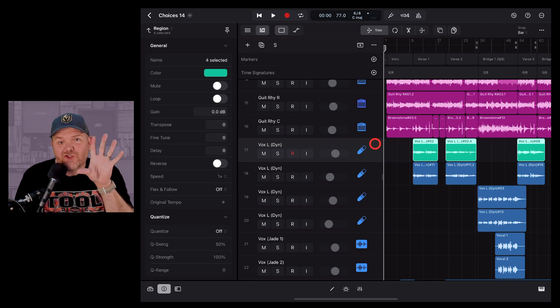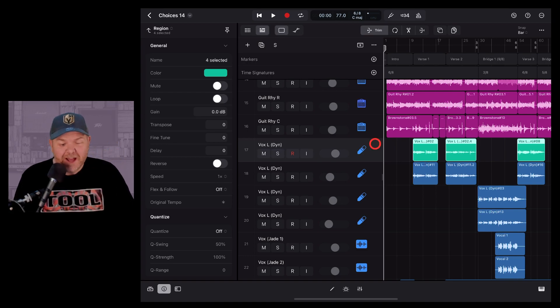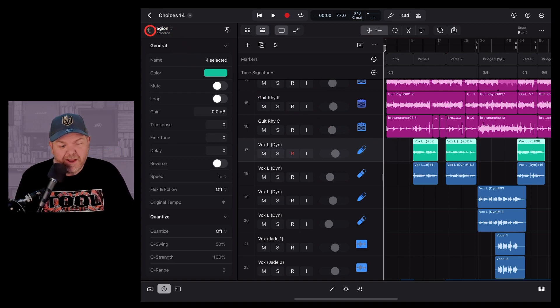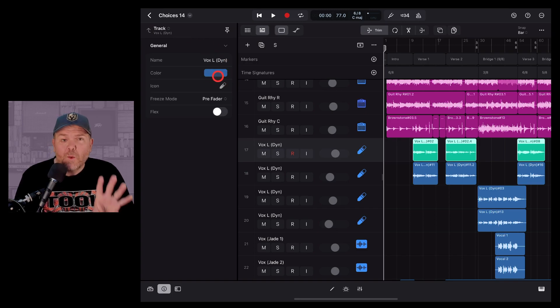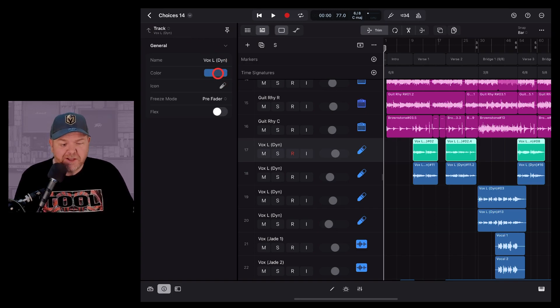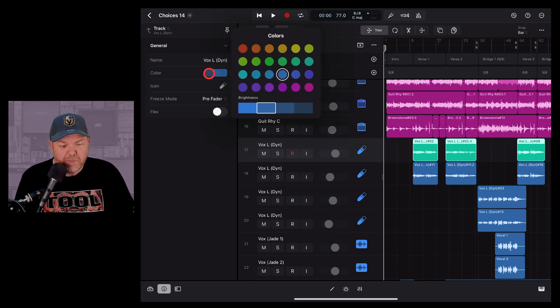To change the track's icon color, we need to tap at the top left here and go from region back to track and you can see here we have another color setting. So if we tap on that one,